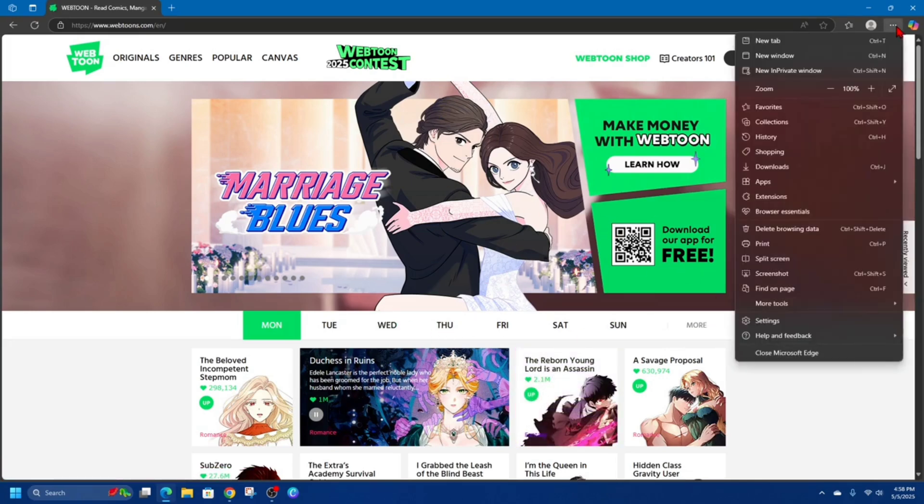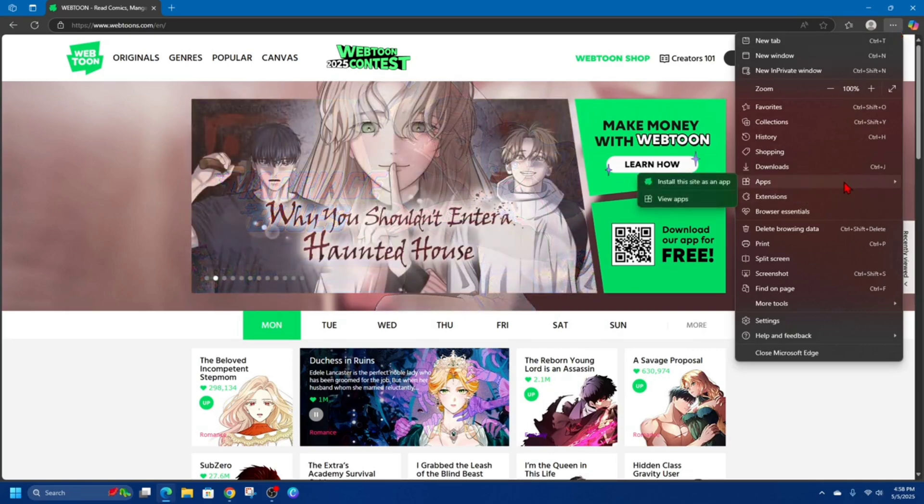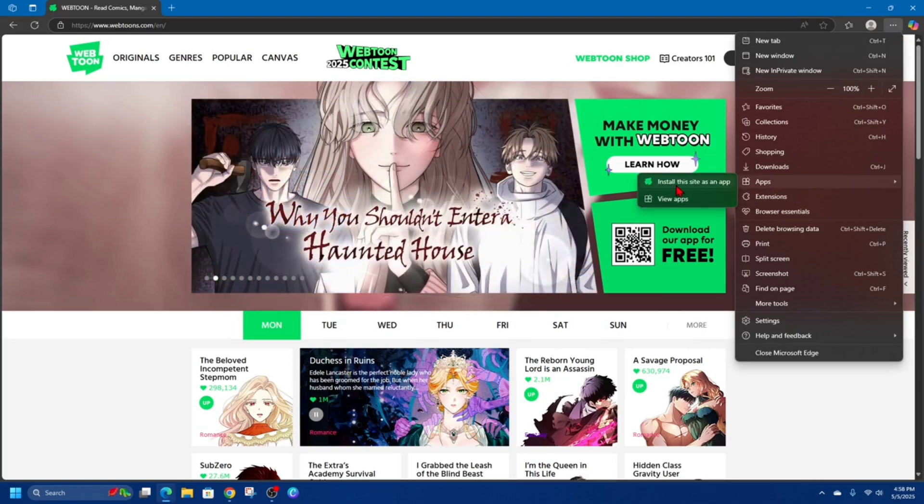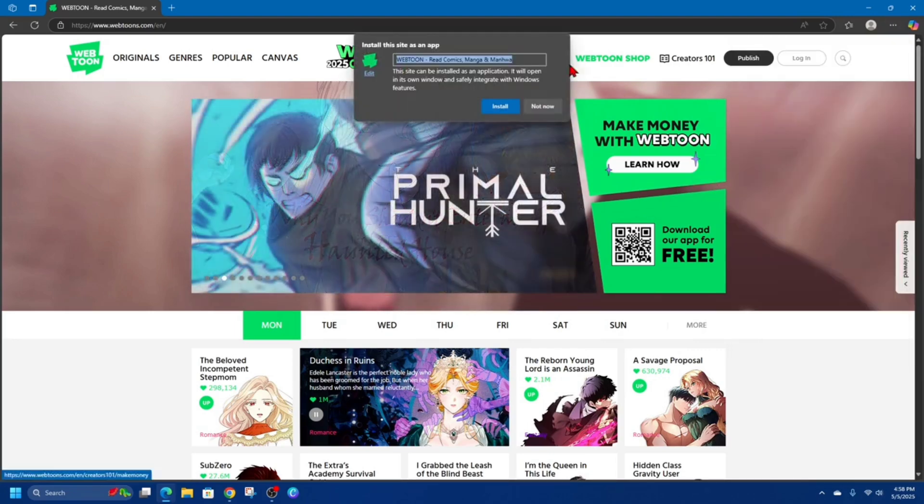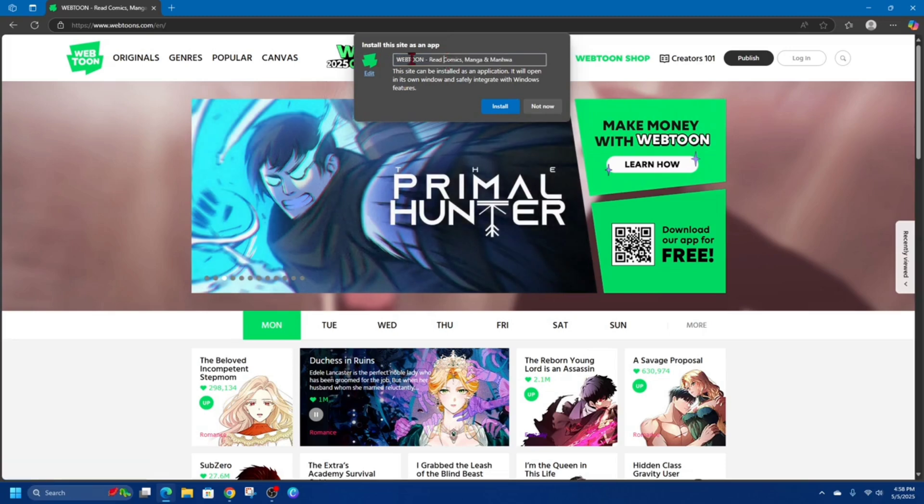From here click on the three dots in the top right hand corner, then click onto apps. And then where it says install this site as an app, click onto that, and then you can change the name of this.